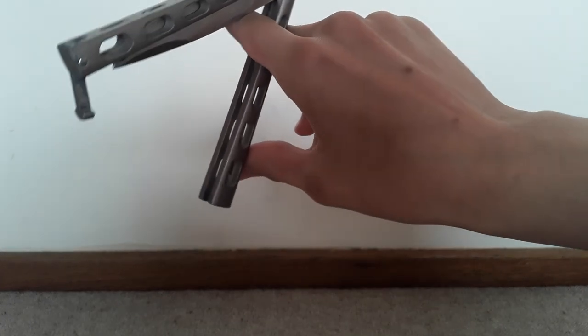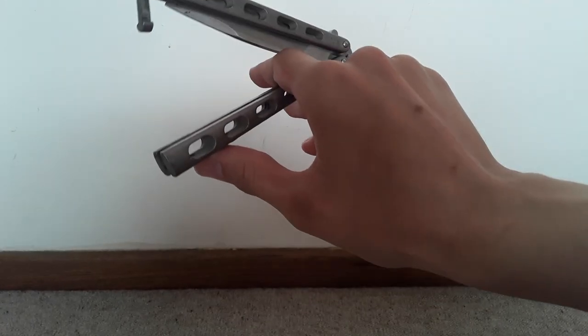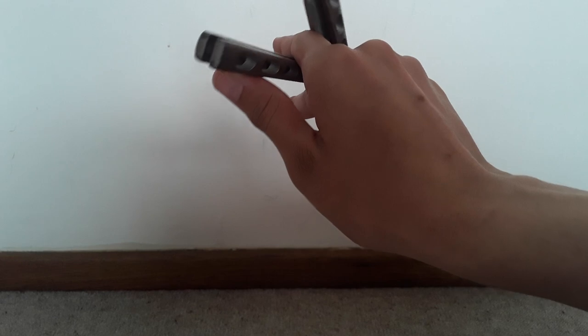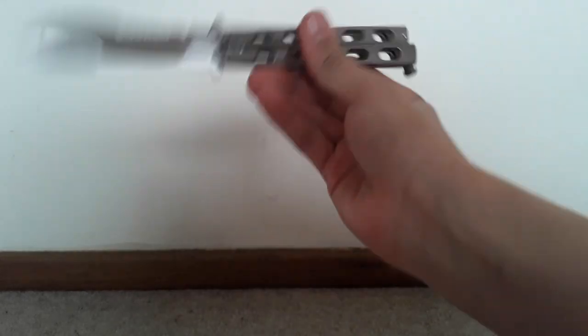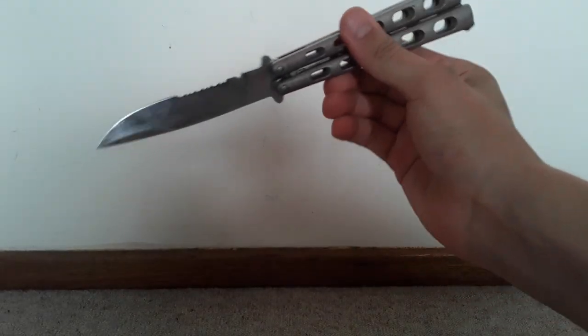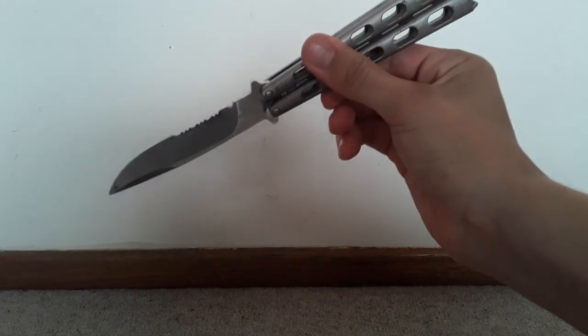Then you push with your thumb and rotate it like that, and then you hold it like a pencil.